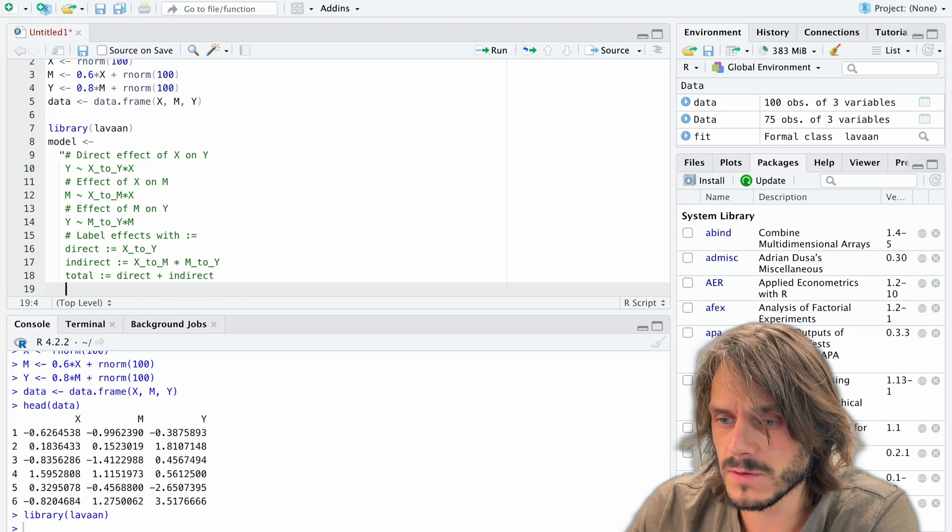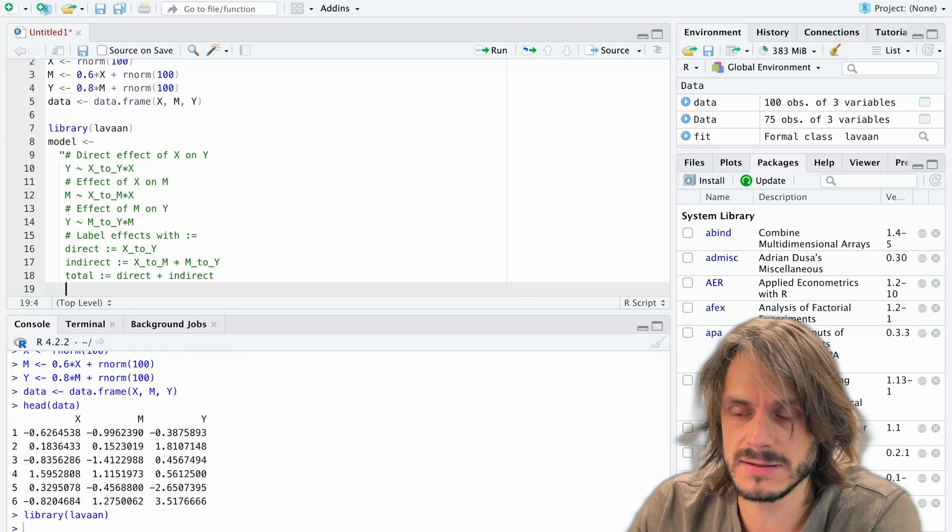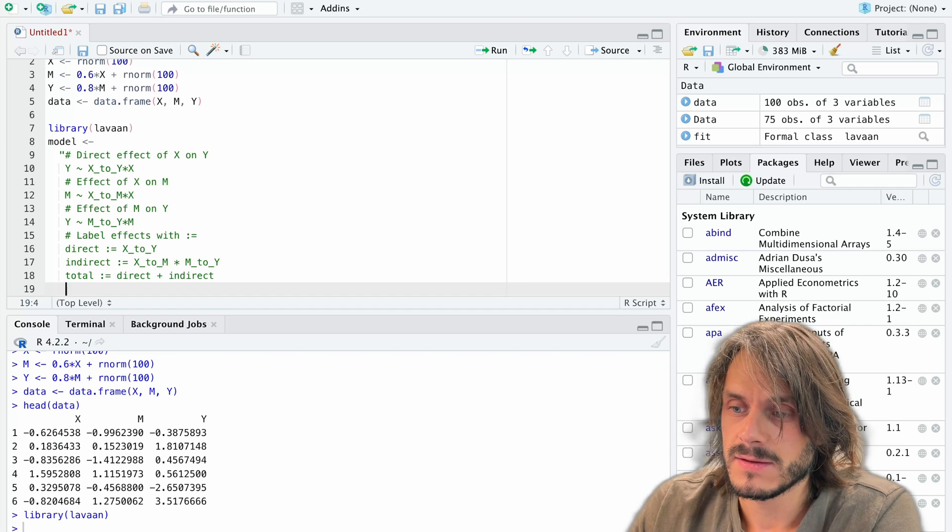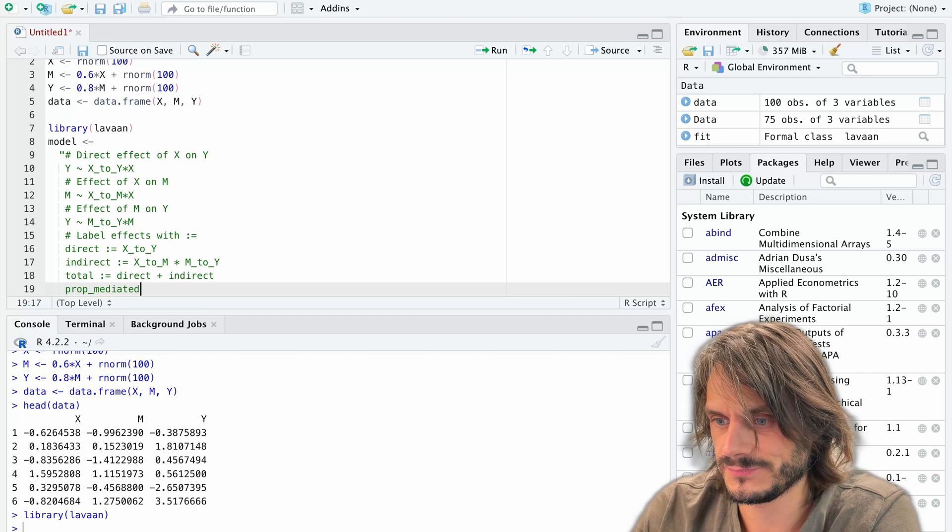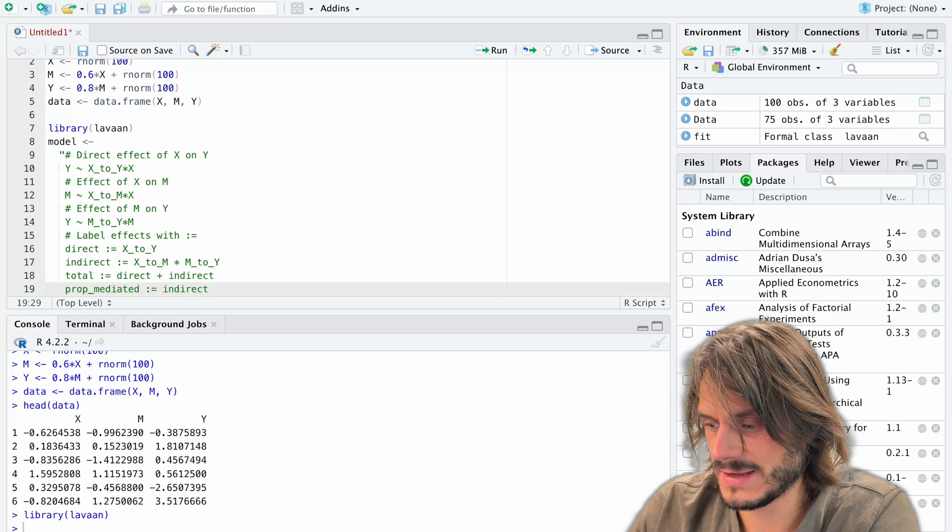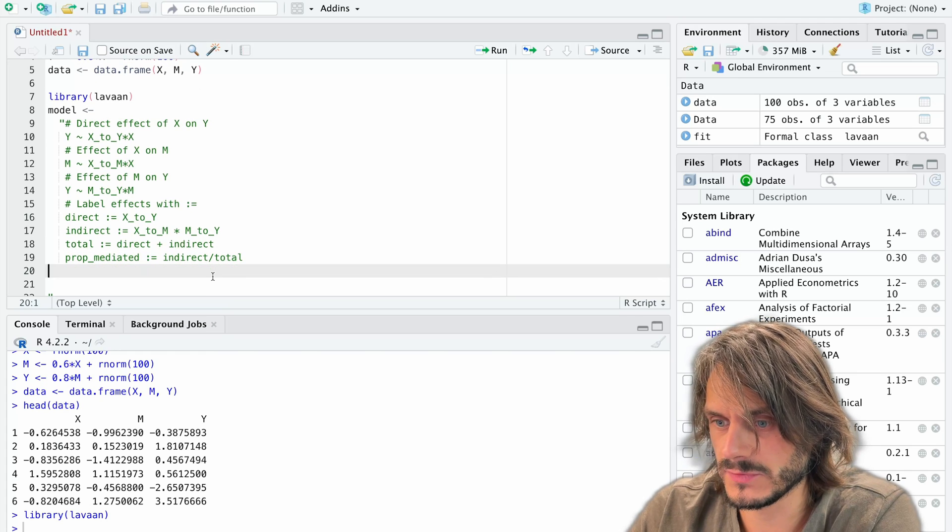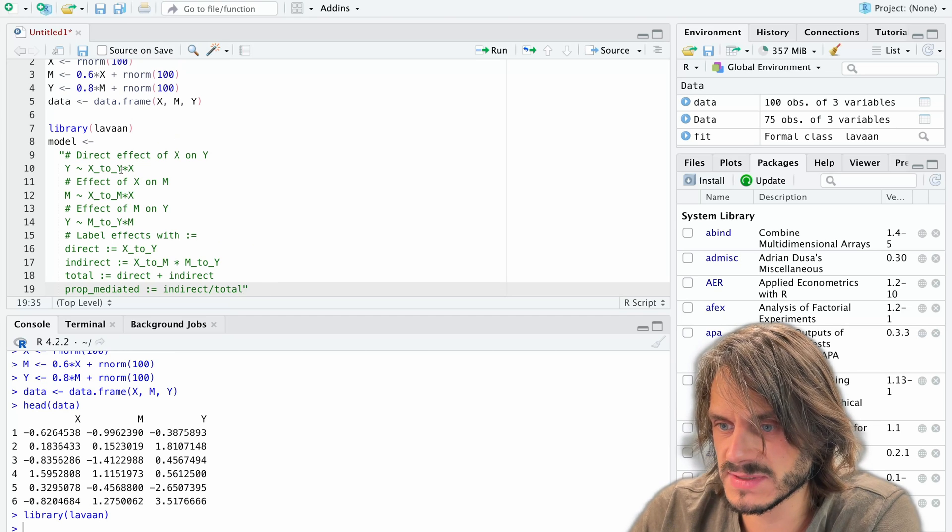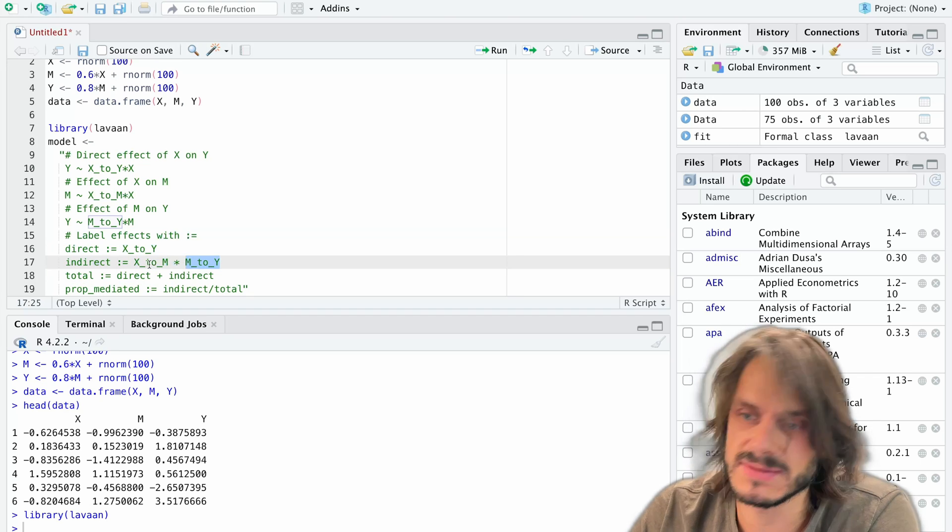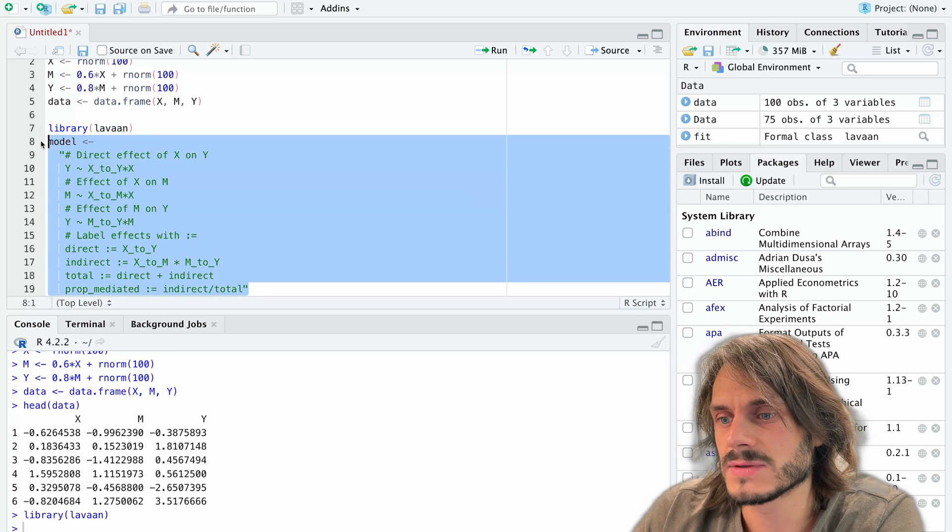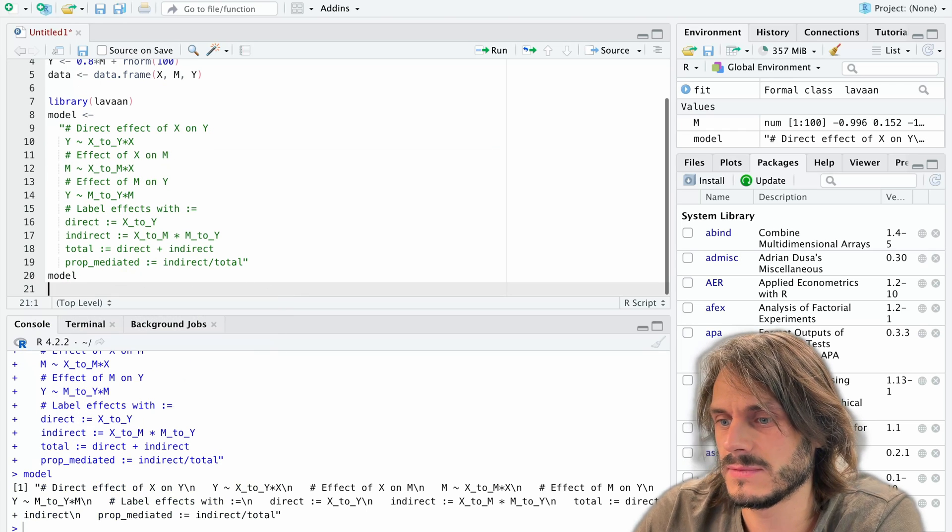And finally, another thing that we could do is calculate the proportion of the effect that is mediated. So it's going to be the ratio of the indirect effect over the total effect. So let's call that proper mediated. And it's going to be the indirect effect over the total effect. This is sometimes reported, although it's really not always necessary. So I have my model specified. Here I have my effects. And here I've labeled the different effects or combinations of effects. In this case, that's a product. In this case, that's an addition. In this case, a ratio. I'm going to run this. Okay. So now I have my model as a text object like this.